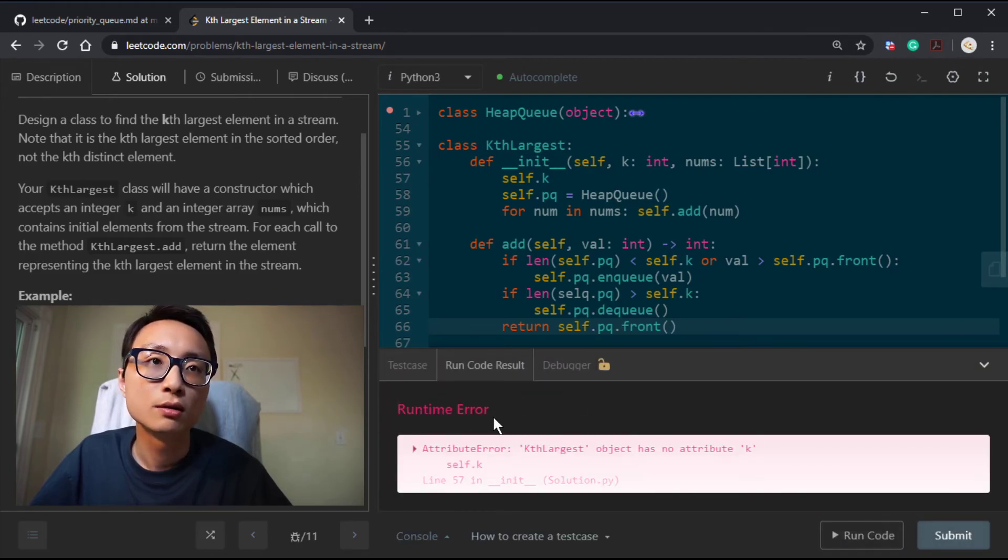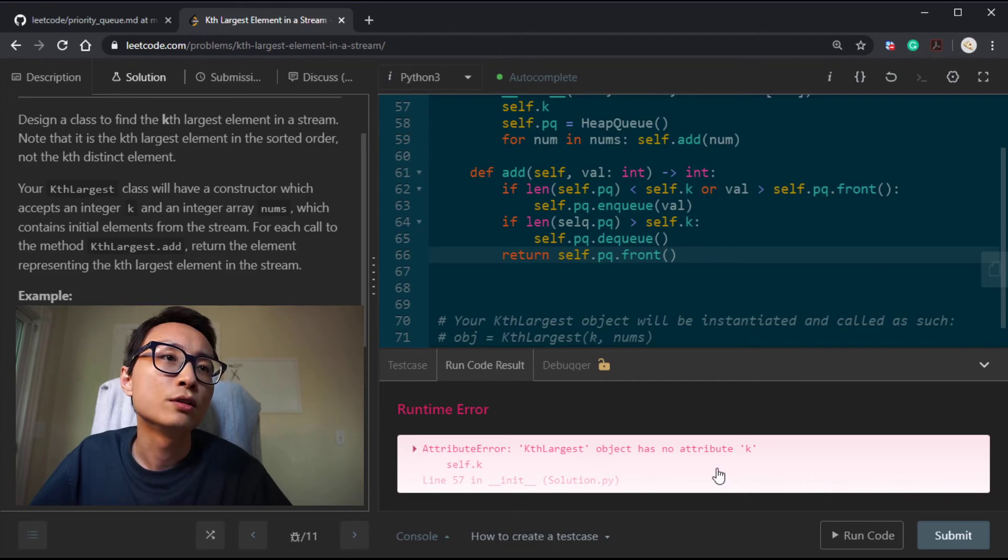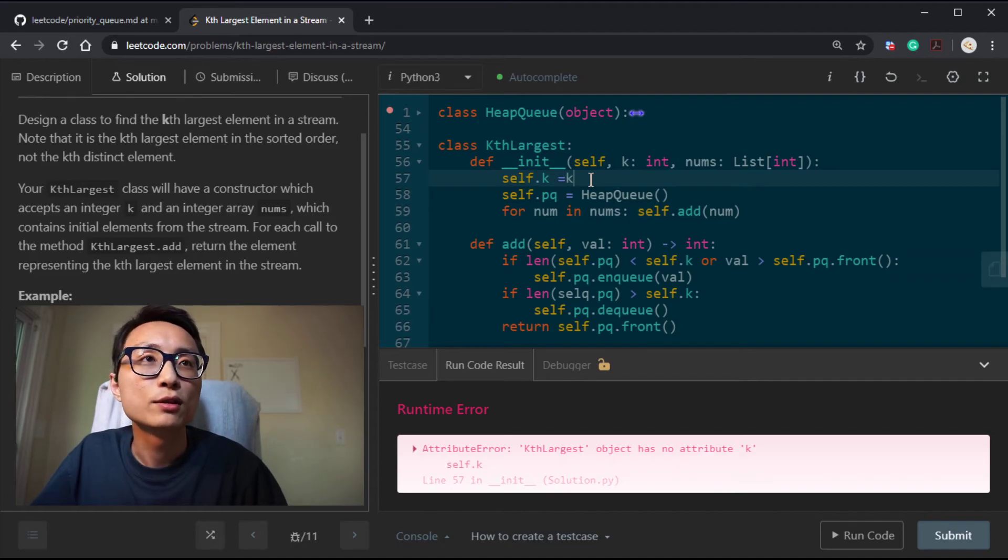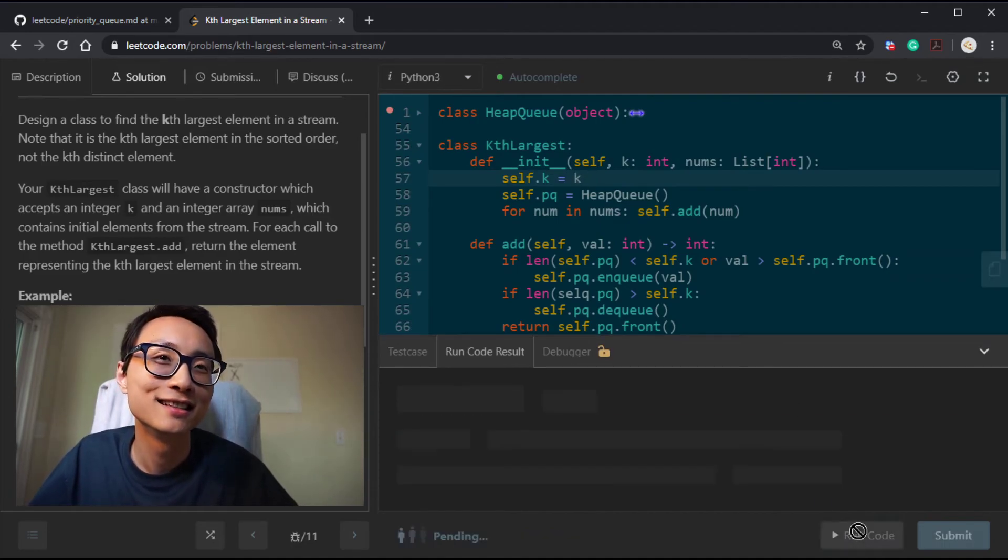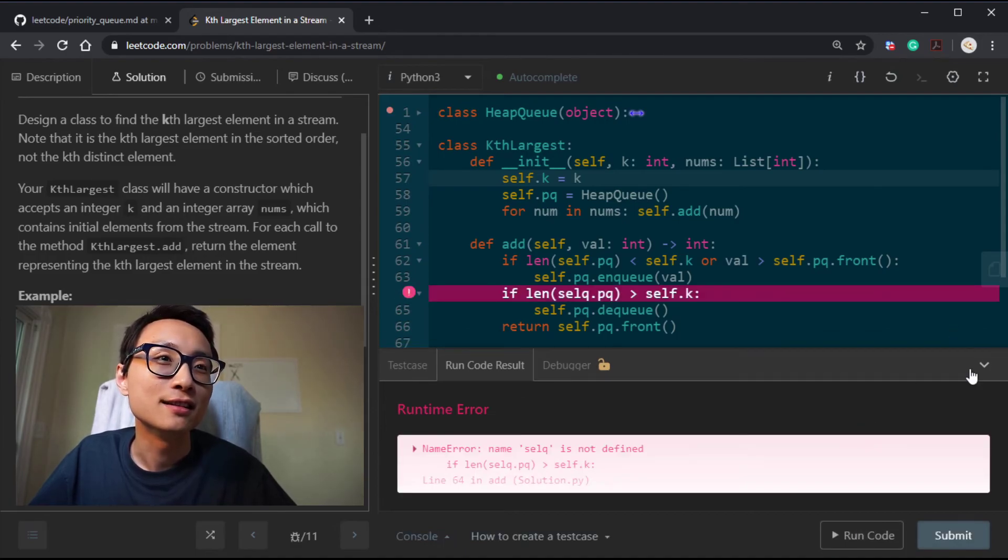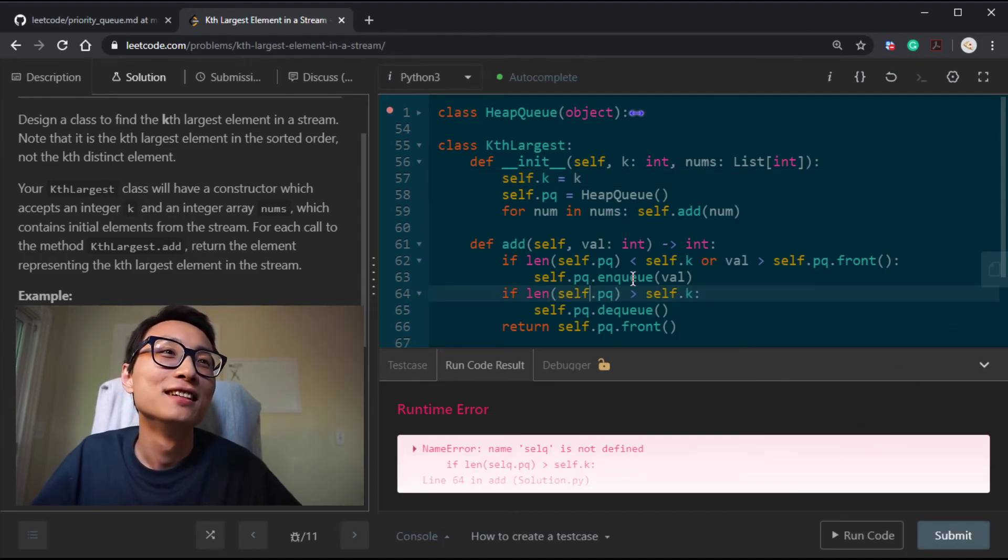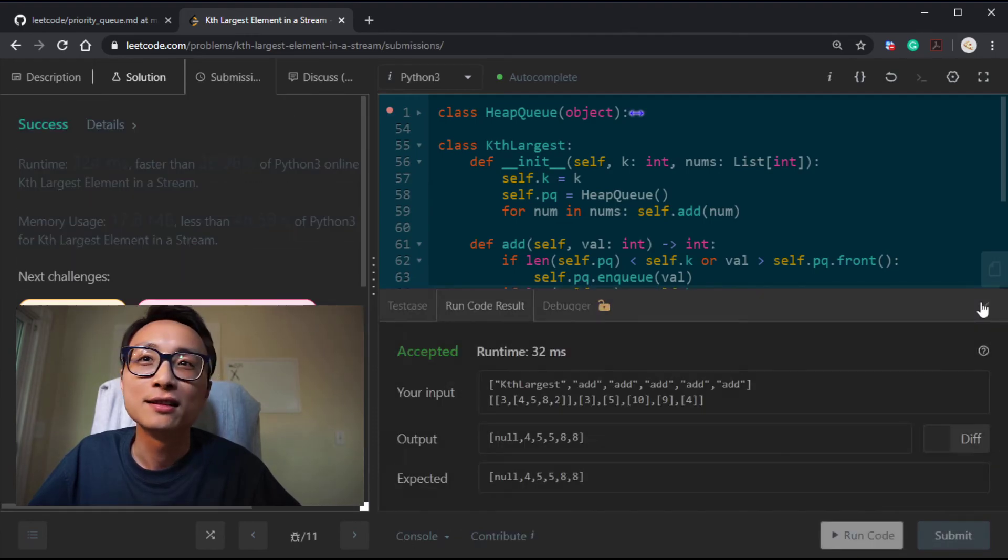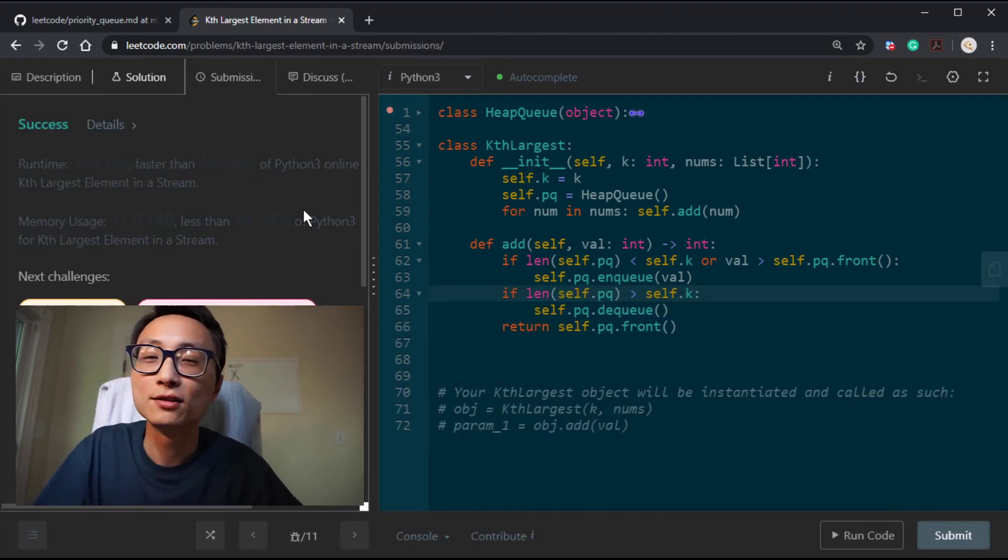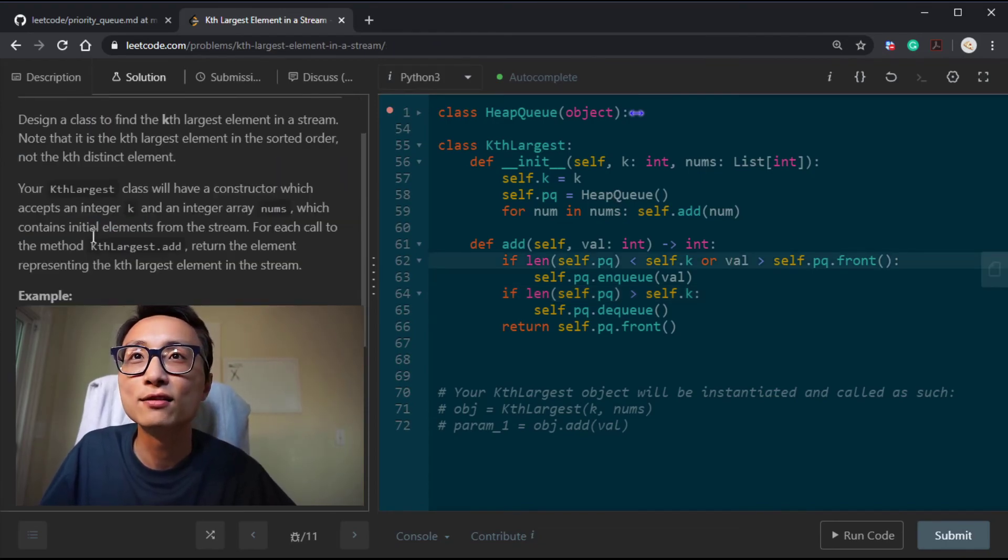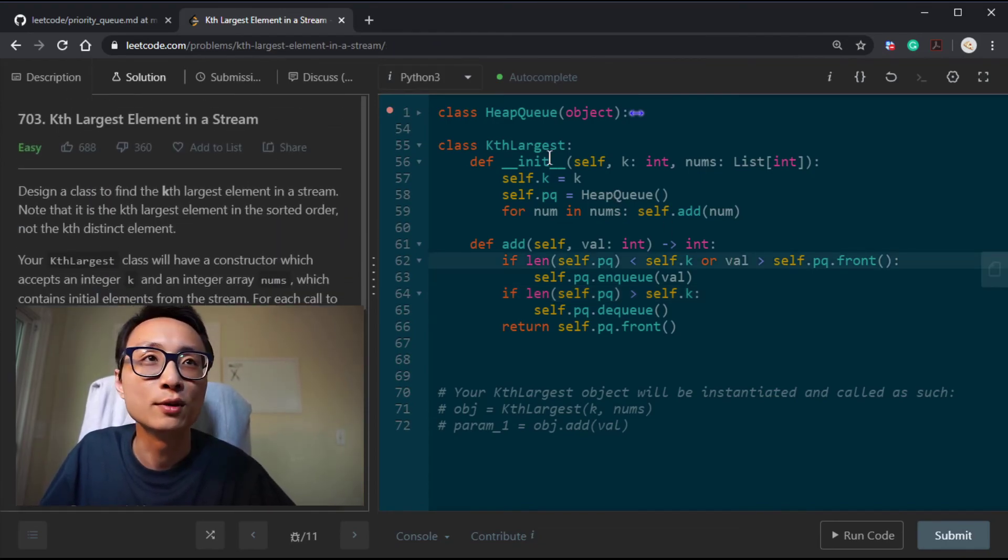Let's try to run some test cases. K largest has no attribute K. Oh sorry, obvious mistake. My daughter is disturbing me. You couldn't hear. Better get through yet. I have to go attend her. Yeah, that's question 703, kth largest element in a stream, using priority queue.